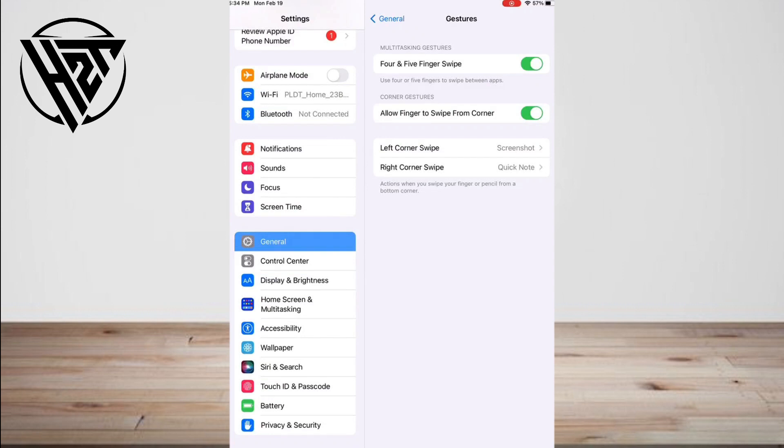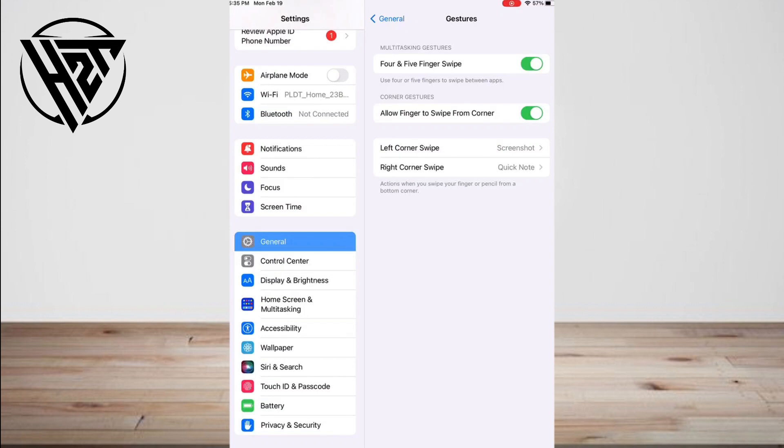The second option is swipe up to the app switcher. Place four or five fingers onto the screen and swipe upwards. You are able to enter the multitasking menu. You can see all of the apps you've currently got running.